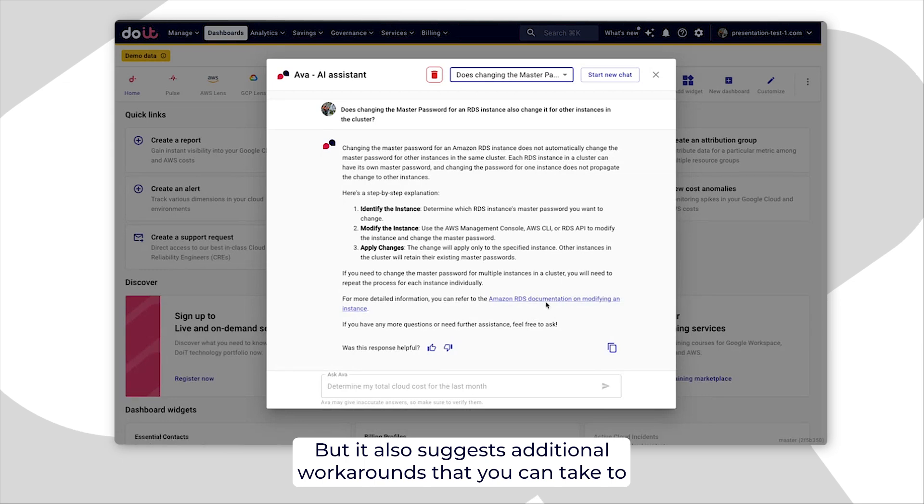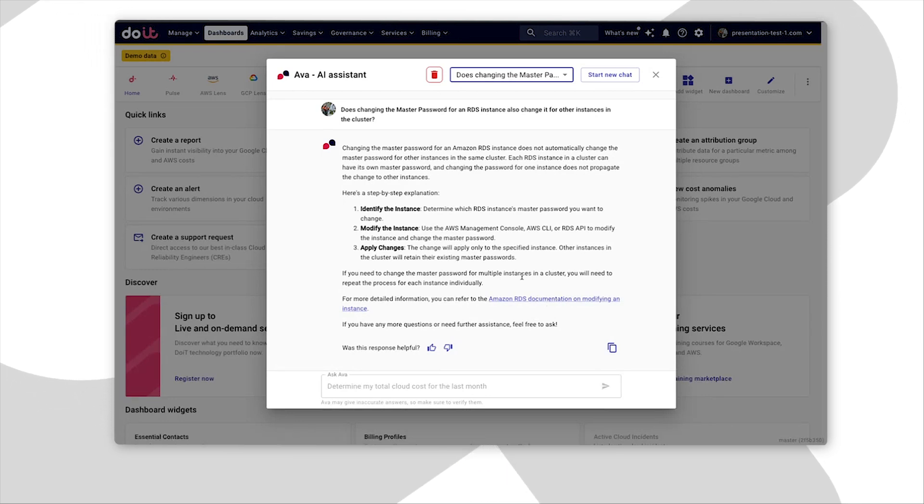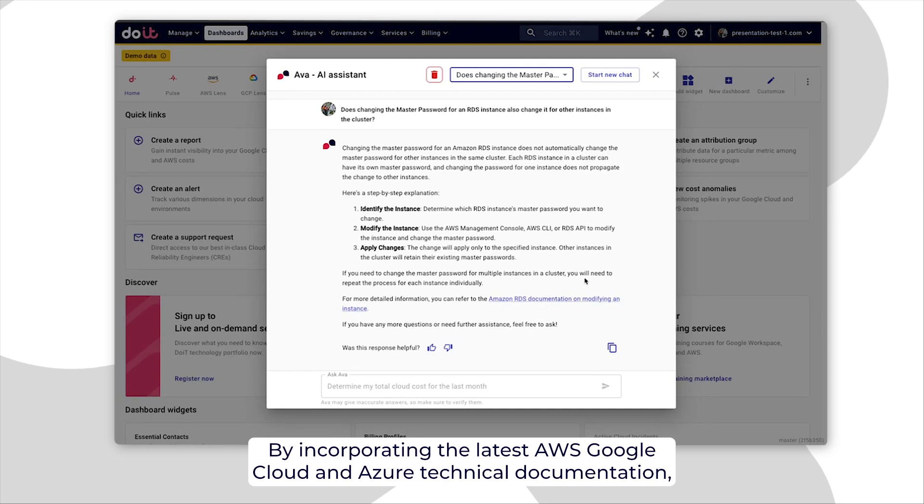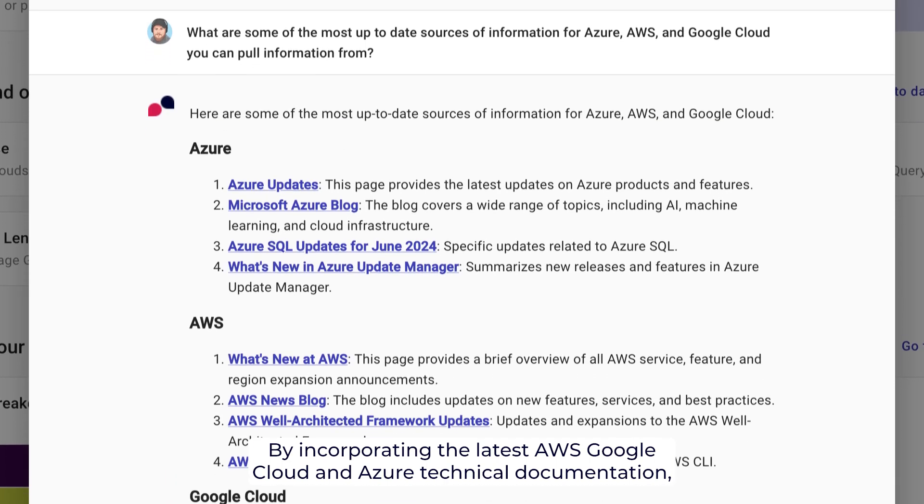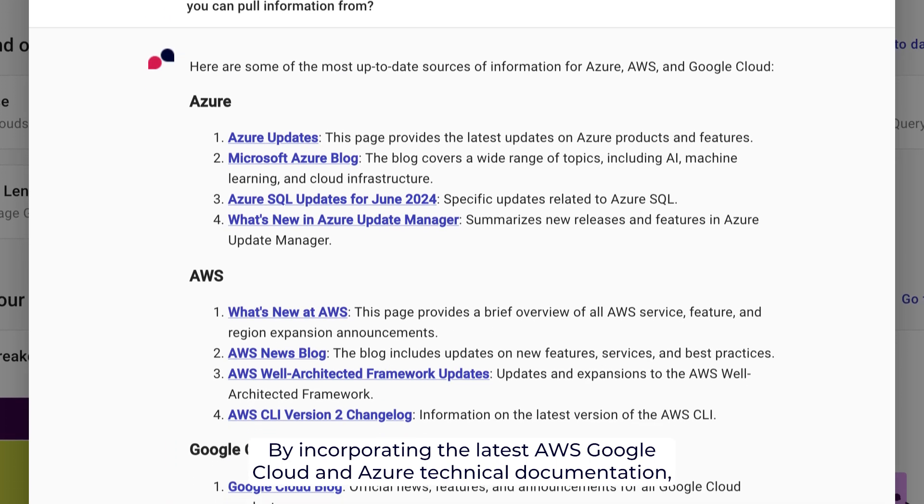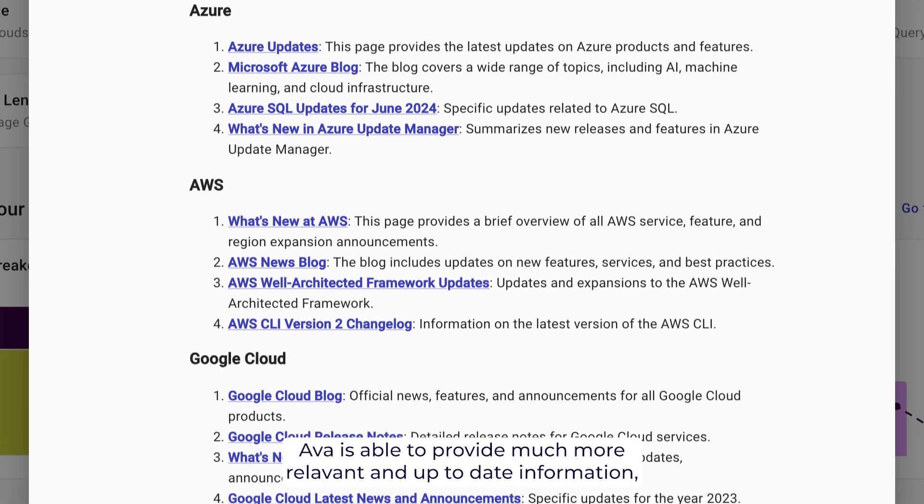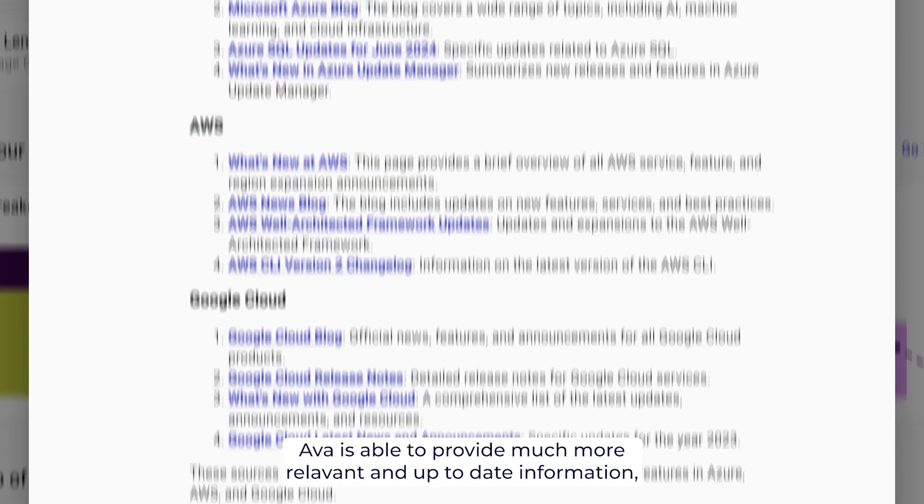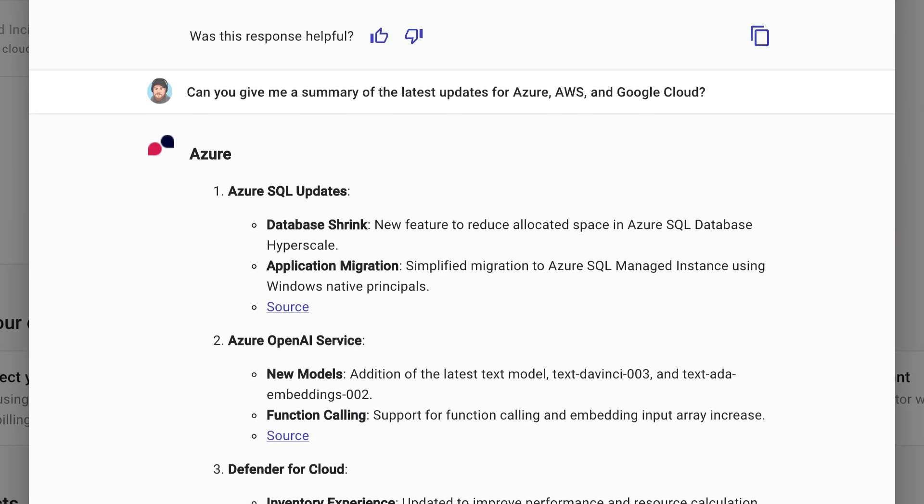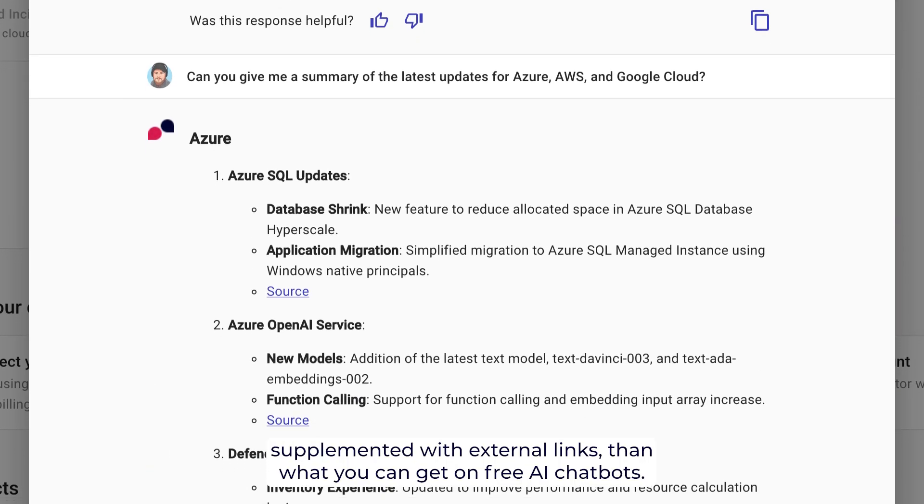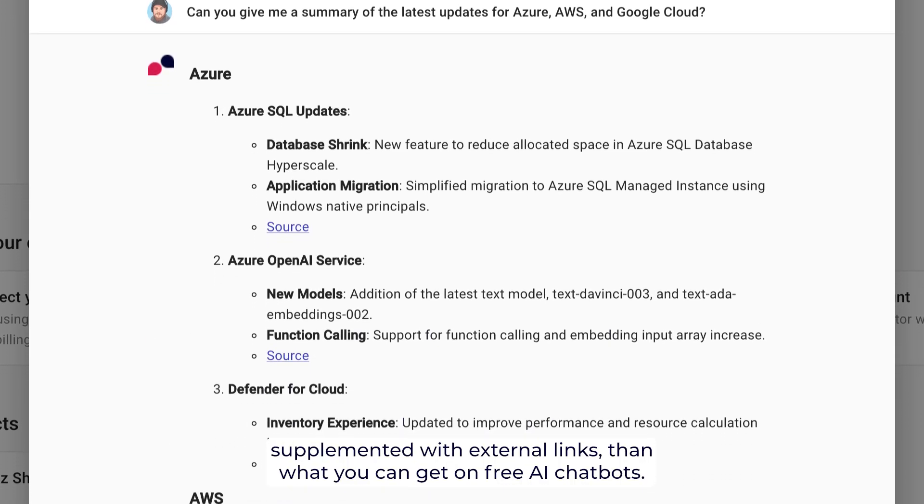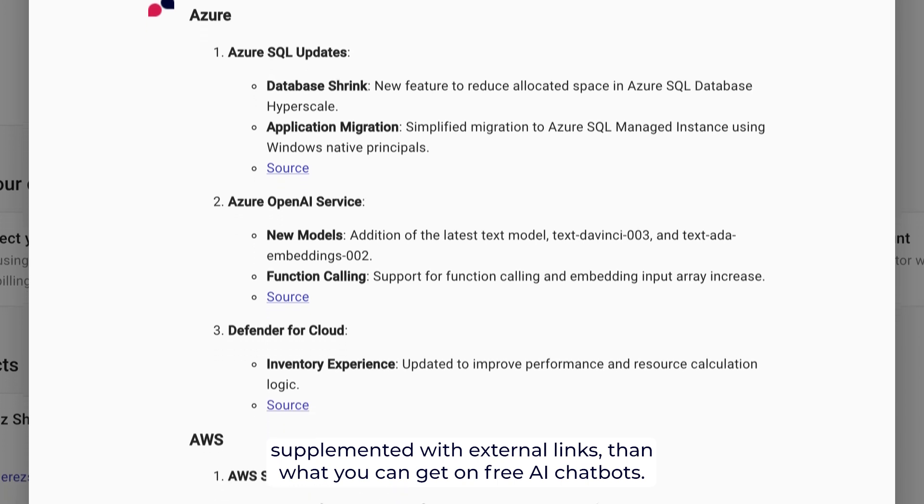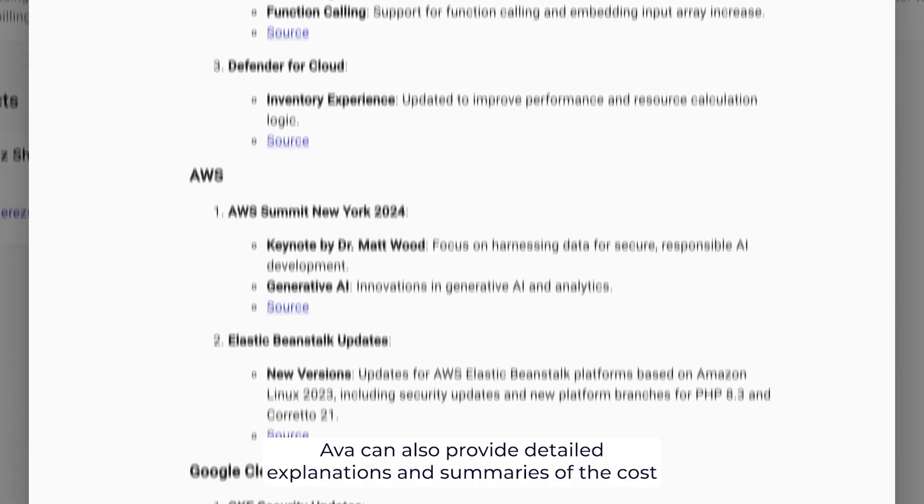By incorporating the latest AWS, Google Cloud and Azure technical documentation, AVA is able to provide much more relevant and up-to-date information supplemented with external links than what you can get on free AI chatbots.